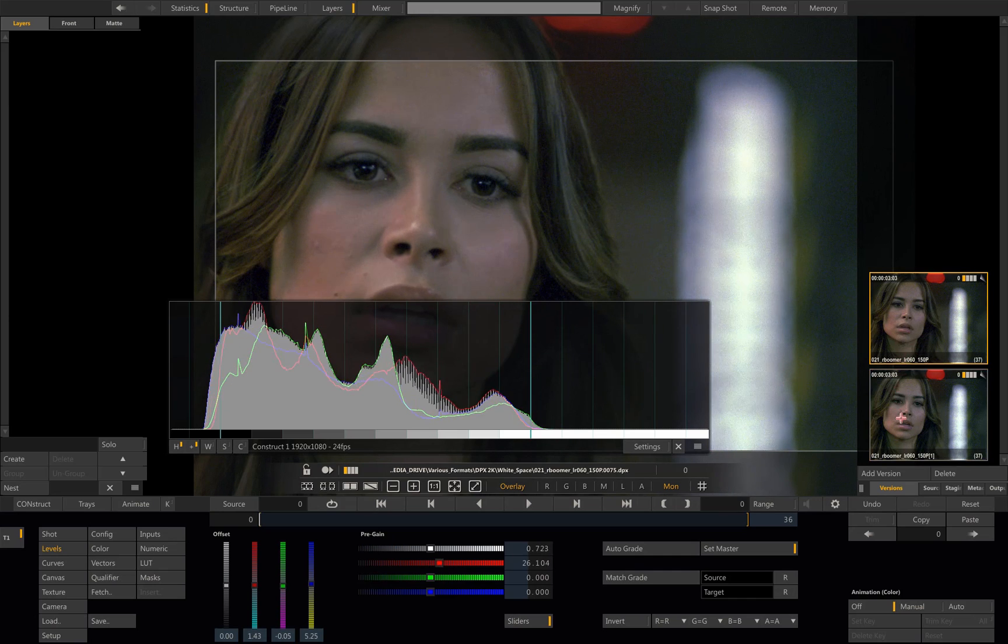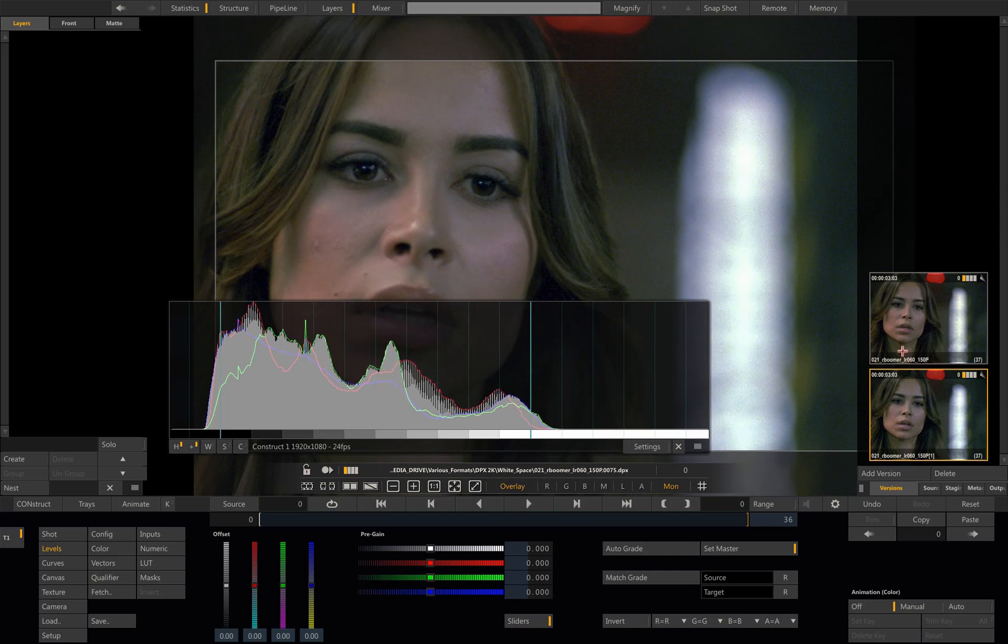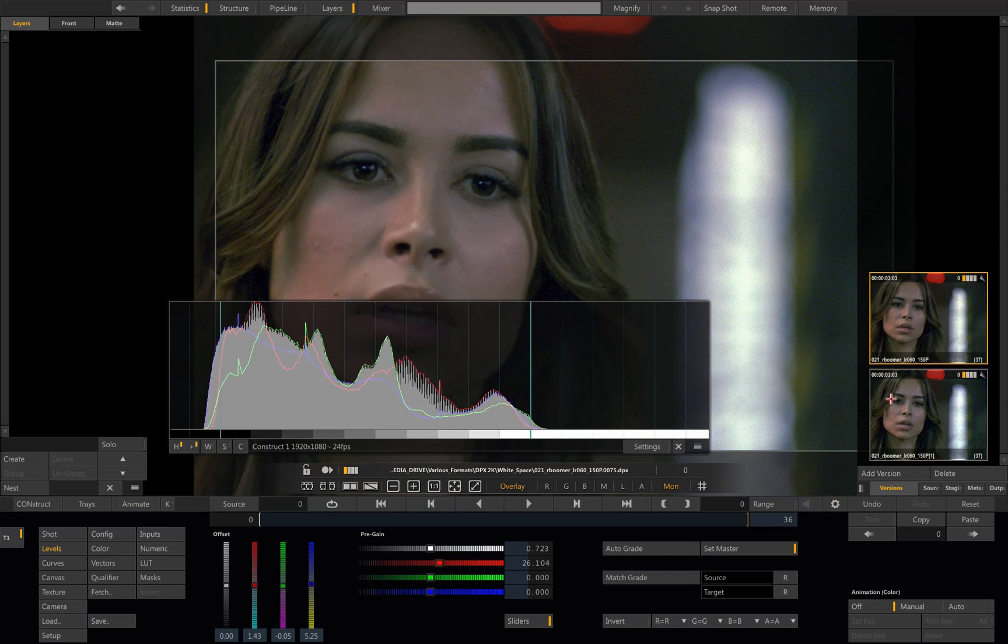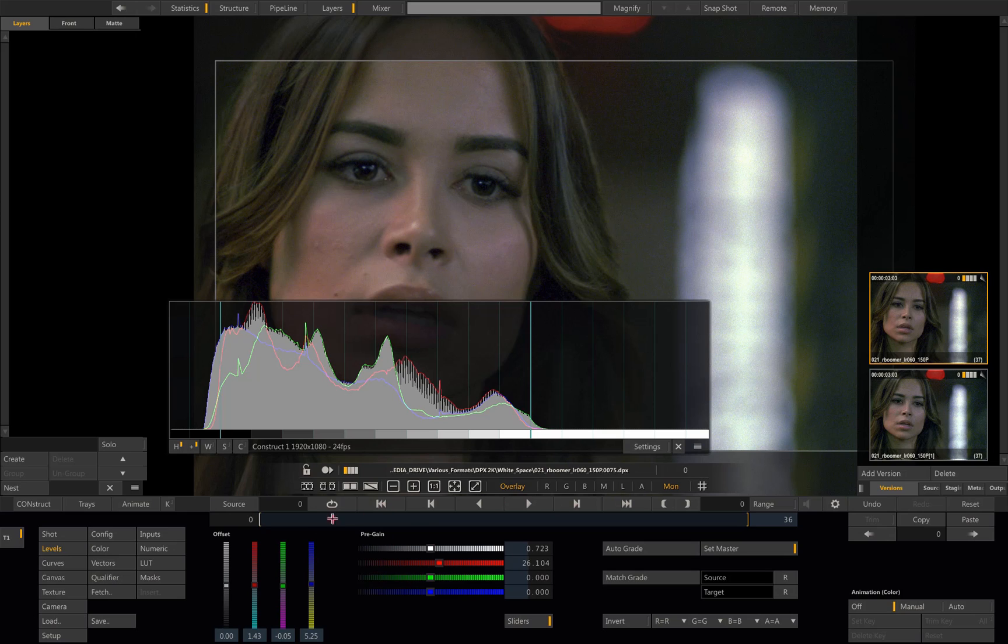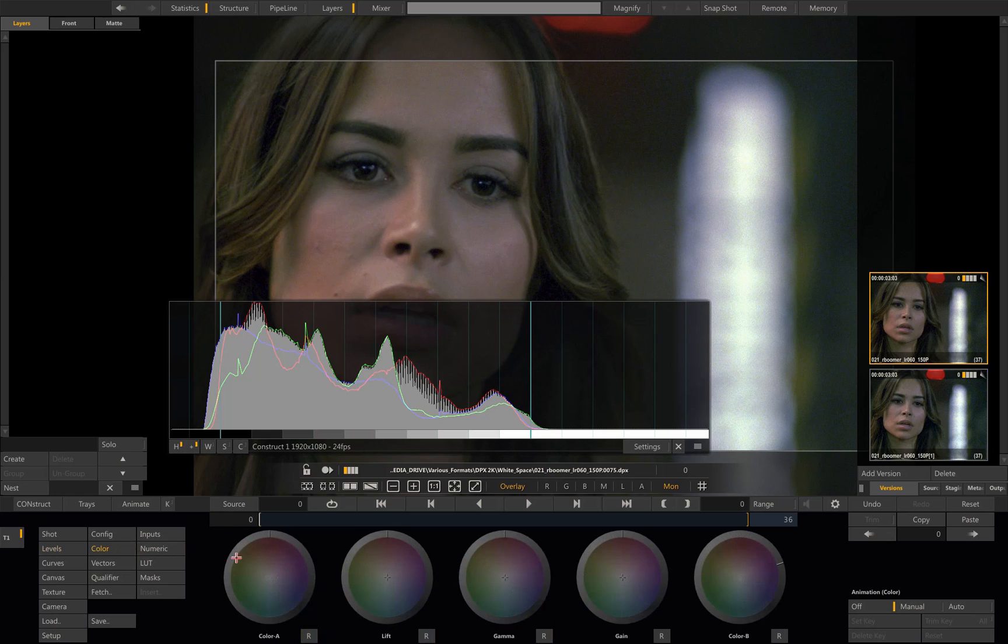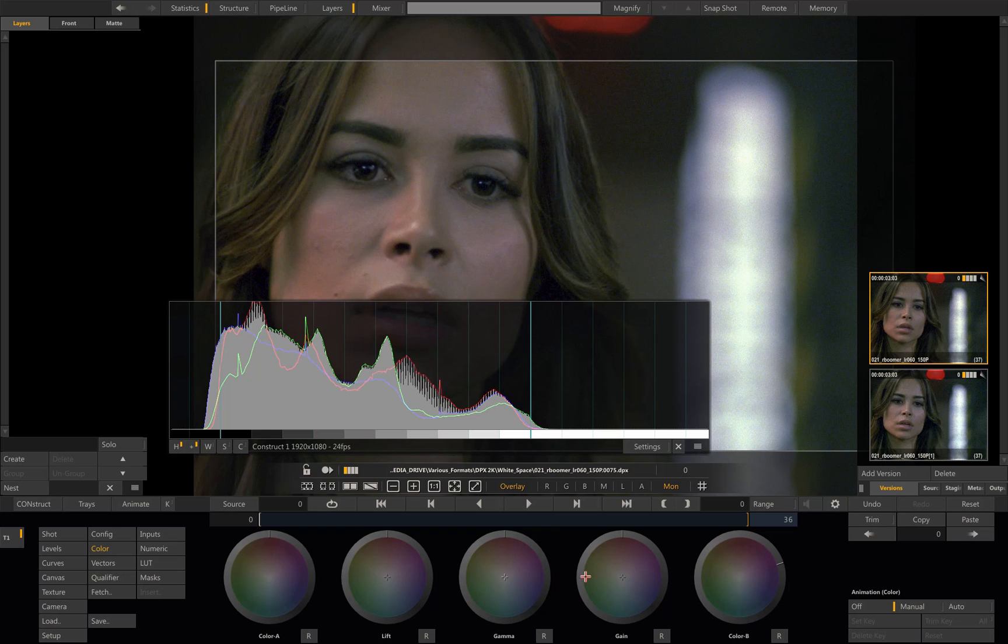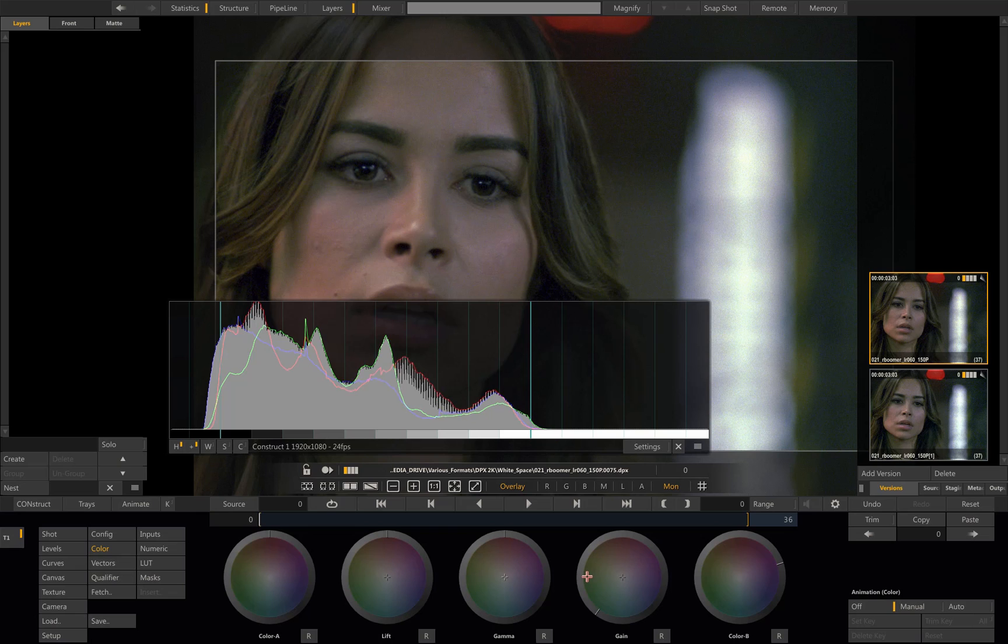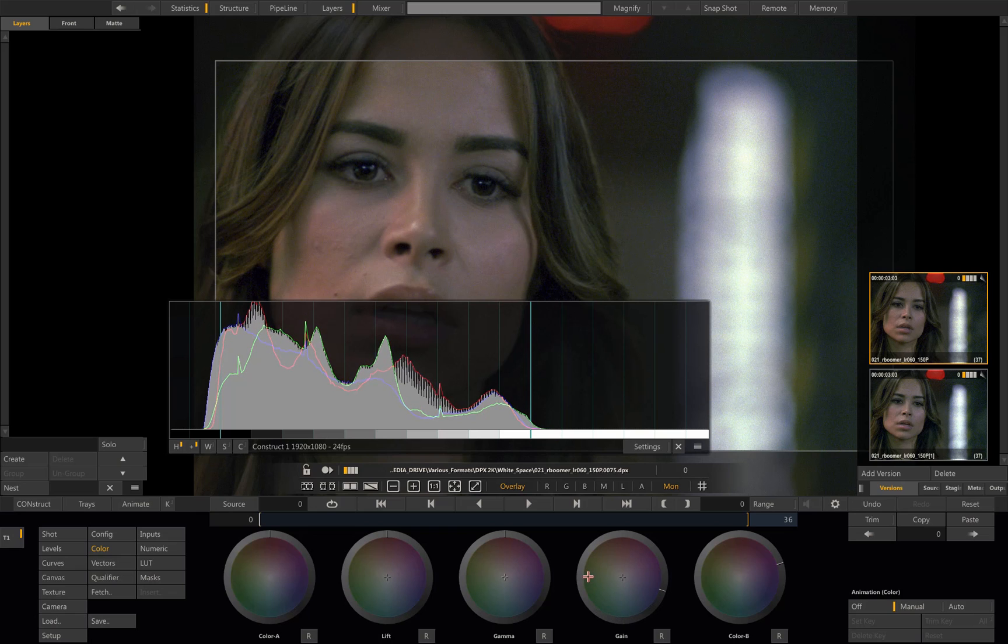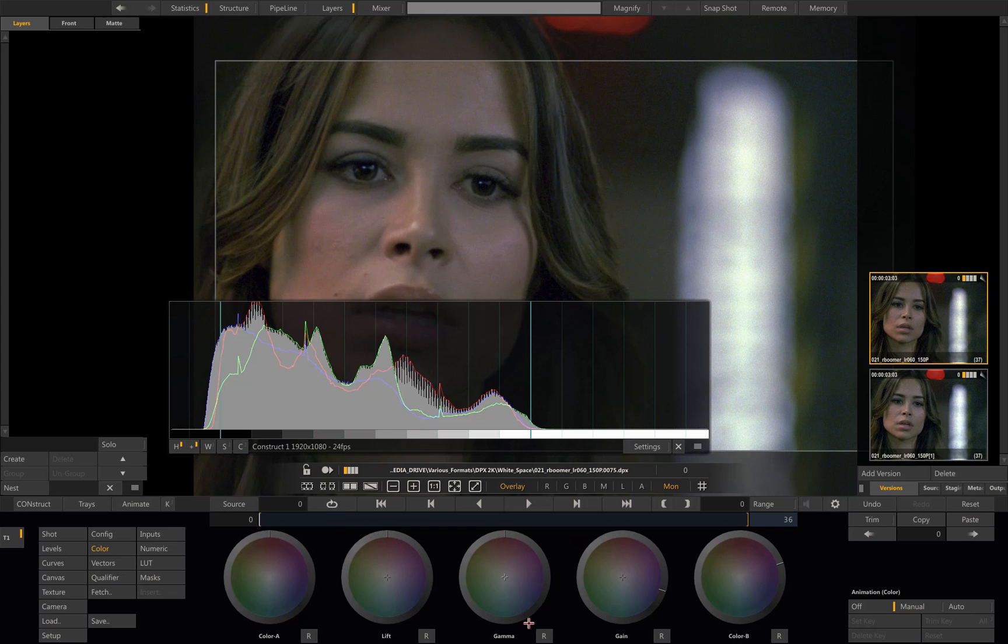Now the other thing is that because I did this using the Levels, I still have my primaries available. So I can still adjust my primaries. I can come punctually and adjust this a little bit, maybe reduce the gain a little bit like this. Because this part of the UI has not been touched, this part of the tools have not been used yet.